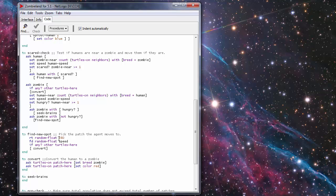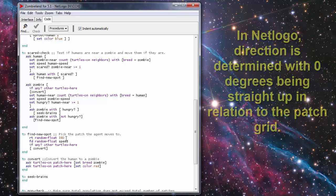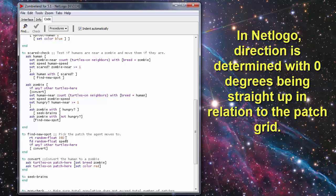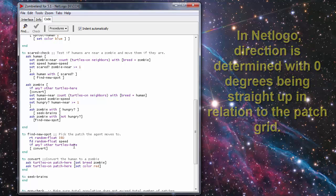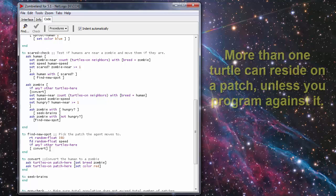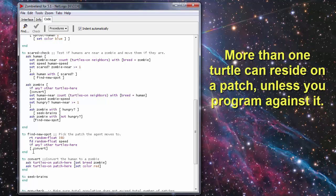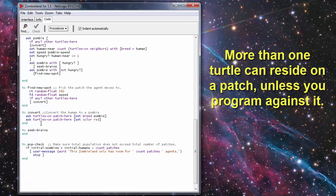And if there's any other turtles there in the case of if there was another turtle there being a zombie it would run the convert procedure which is right here. Any turtles on the patch that are set there set the breed to zombie and set the color to red thereby turning the human agent into a zombie agent.